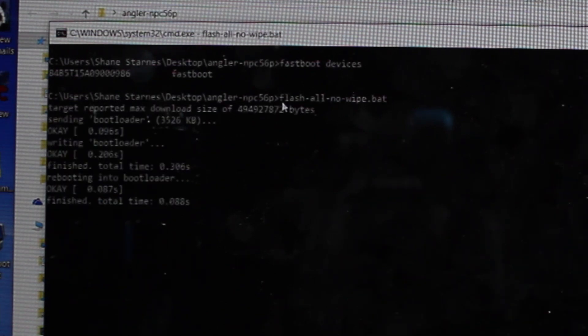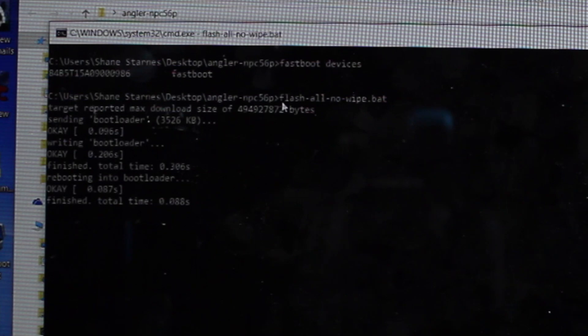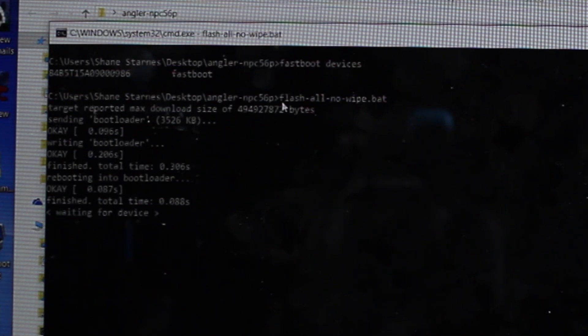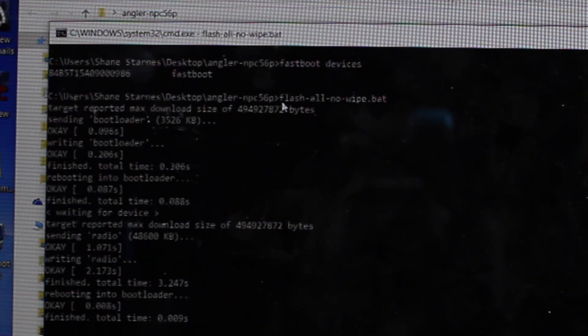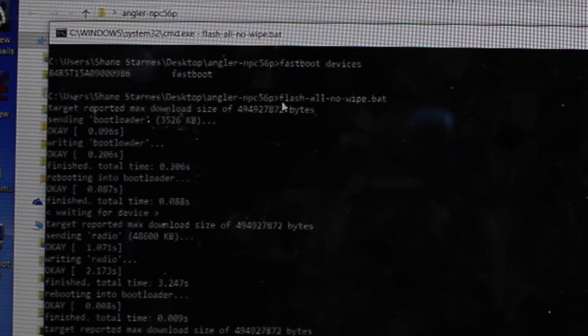That's going to go ahead and flash the Android N to our Nexus 6P. It's going to take several minutes, so just kind of leave it alone and let it do its thing. Your device will boot several times, so don't worry. Don't panic. Just allow it to install.